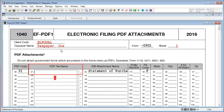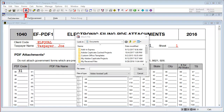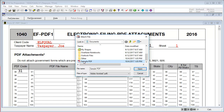In Box 31, PDF File Name, use the Lookup feature again to browse to and then select the PDF file. After selecting the file, click Open to attach the file to the return.